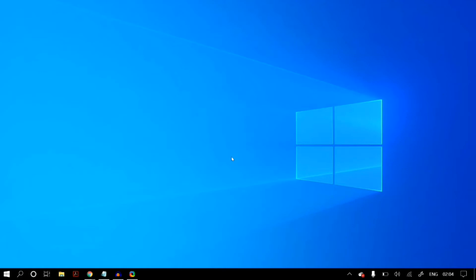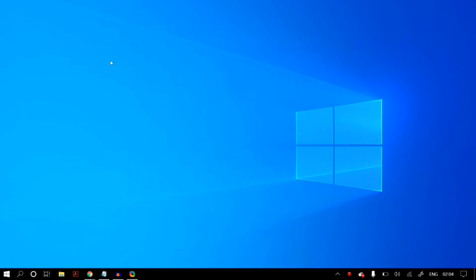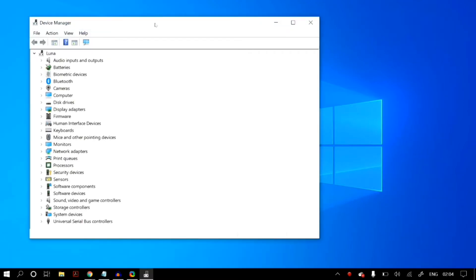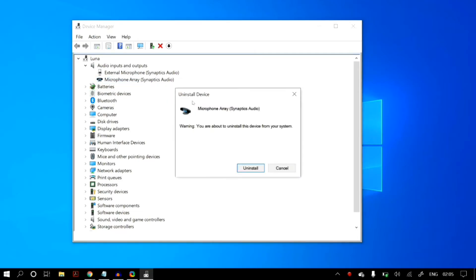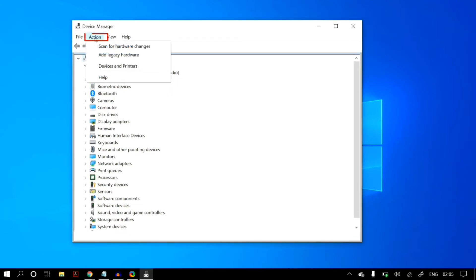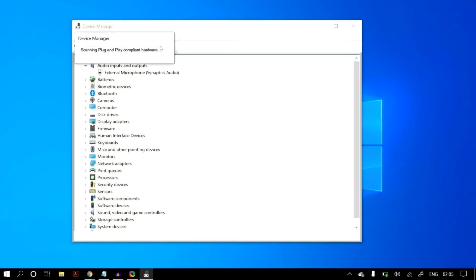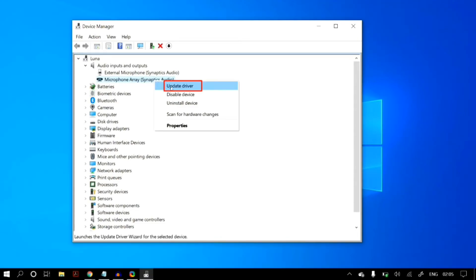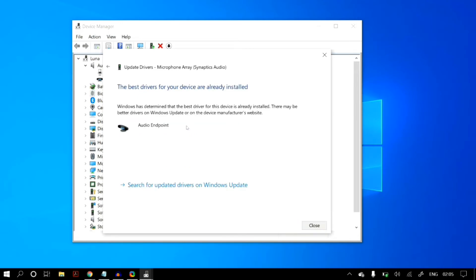If that still doesn't fix your problem, the last solution is updating your microphone drivers. Go to Windows Search, search for Device Manager. Under the Audio Inputs and Outputs tab, select the correct microphone, right-click it and click Uninstall Device. Then under the Action tab click Scan for Hardware Changes — your microphone should appear back in the list. Right-click on it, click Update Driver, and select Search Automatically for Updated Driver Software.